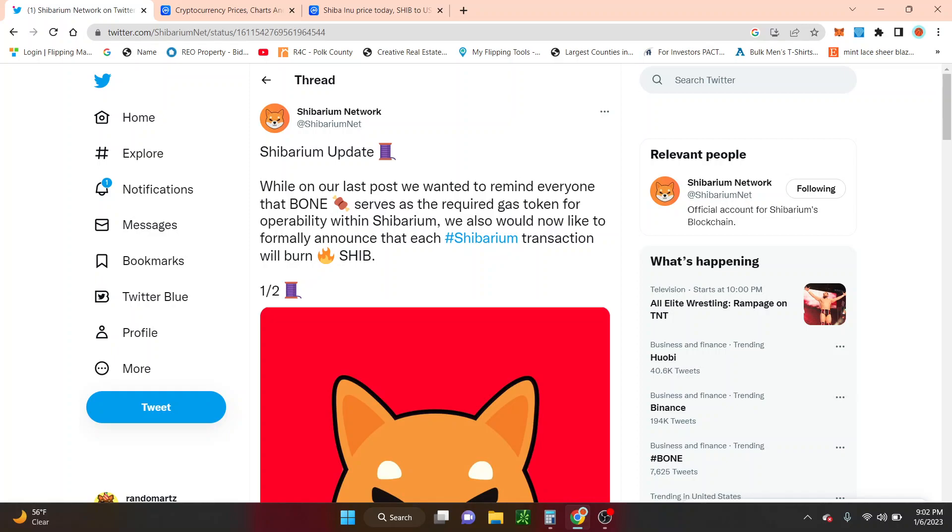While on our last post, we wanted to remind everyone that bone serve as the required gas token for operability within Shibarium. We also now like to formally announce that each Shibarium transaction will burn Shib.